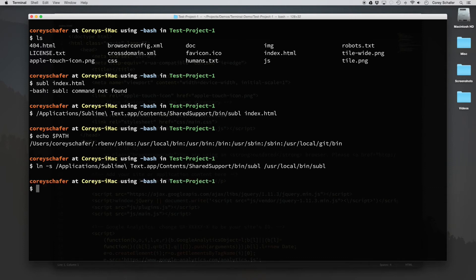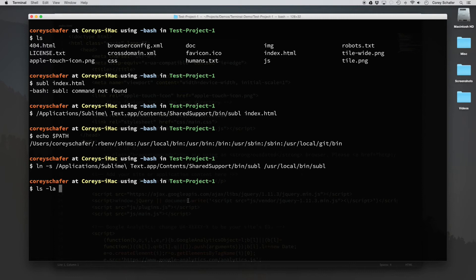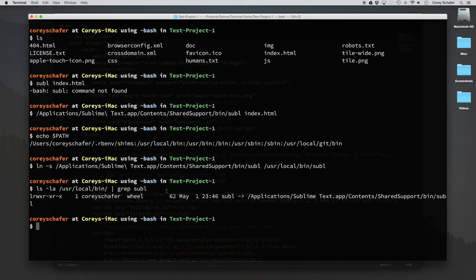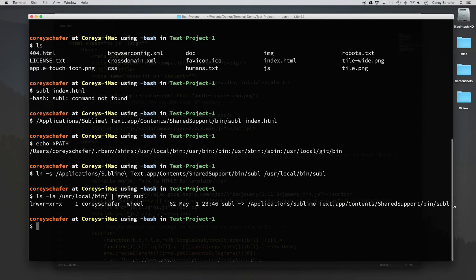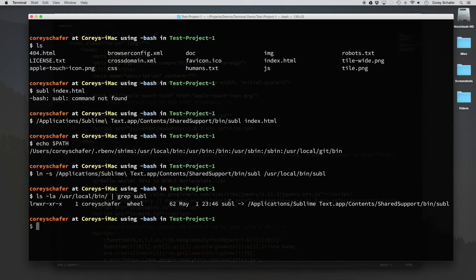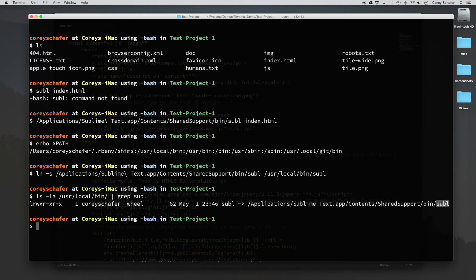And now if I do an ls -la within this user local bin directory, I'm going to take away that command. And then I'm also going to do a grep for the name of the command. So let's hit enter. And you can see here that it found one entry. And this L right at the front means that it's a link. And you can see that it has the name of the command here and that it links to applications, sublime text app, contents, shared support, bin, and the command that we want.